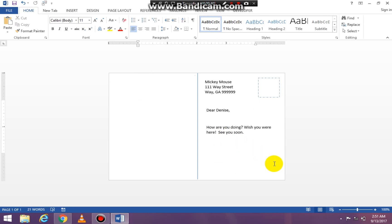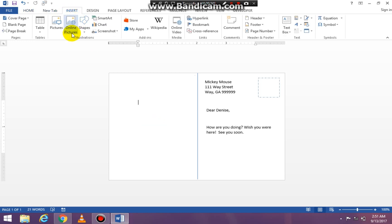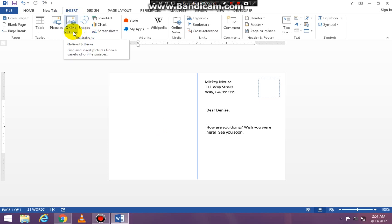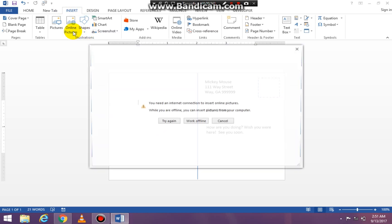Now on the other side of the postcard I want to add a picture. Go to insert and click on the online pictures command in the illustrations group.